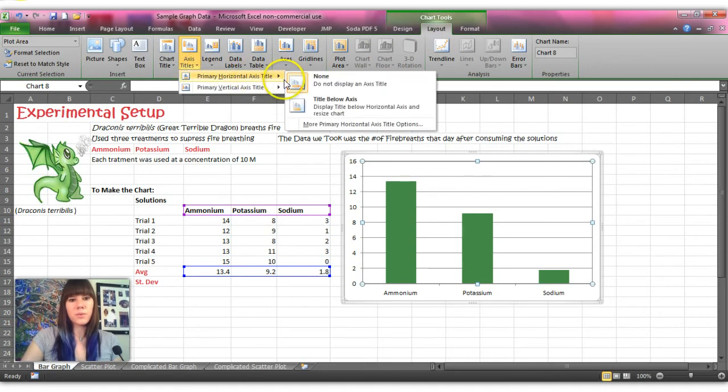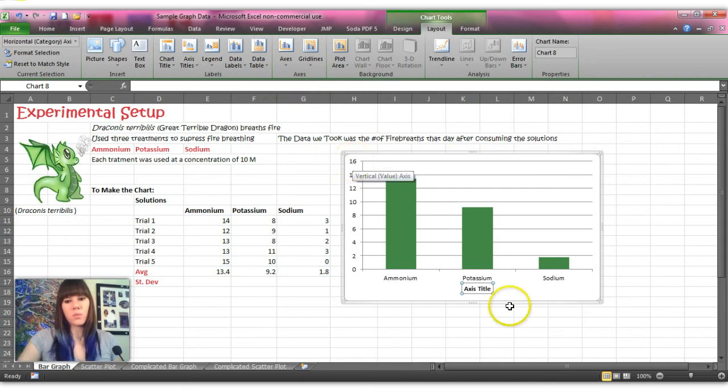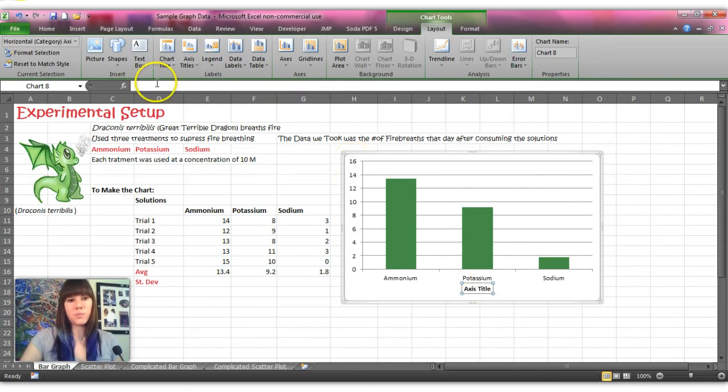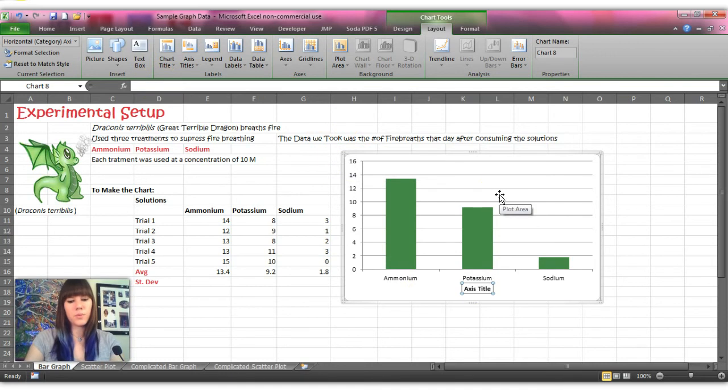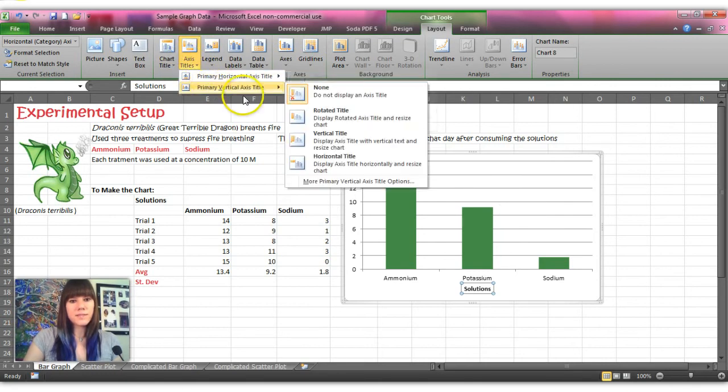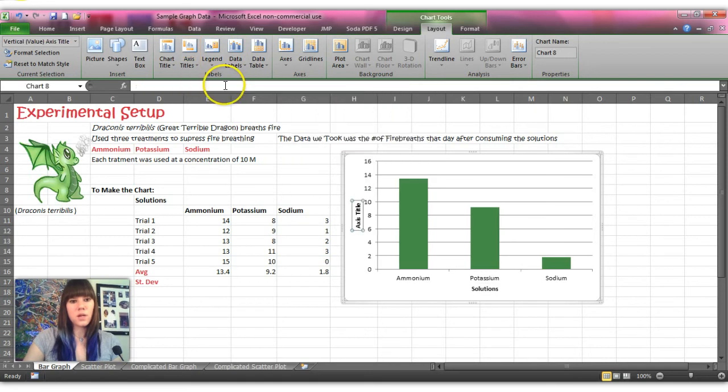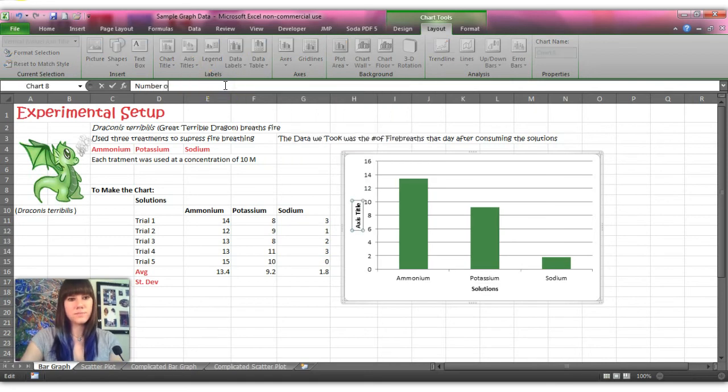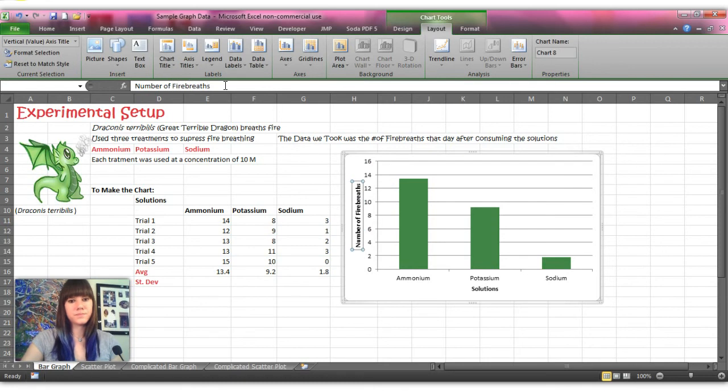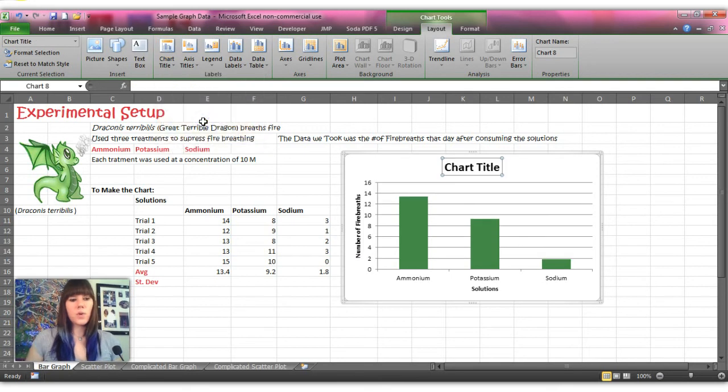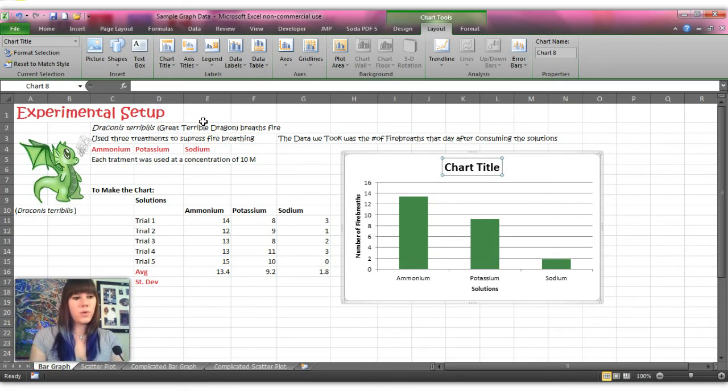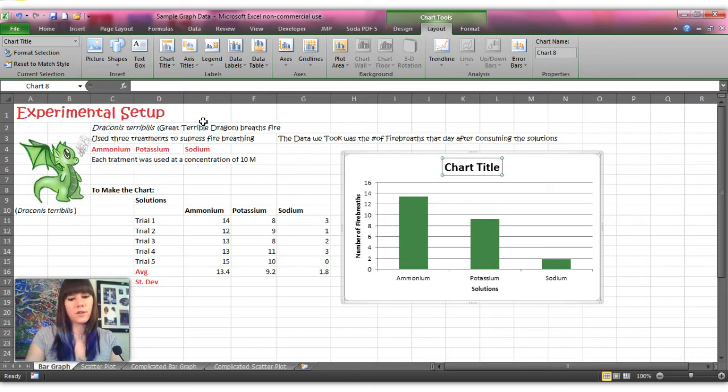In the chart tools you want the layout and then you want axis titles which is towards the left, and we'll start with the primary horizontal axis and when you start typing it won't type in this box, it'll type up in the function bar, but we'll just call it solutions, and then you can do the vertical axis. I like the rotated title and this is number of fire breaths, and then you can add your chart title and I like the one that's above the chart, and you want to name your chart something that is recognizable to the reader and the reader kind of gets an idea of what your chart is saying. So this one will be fire breath suppression after consuming treated cattle.